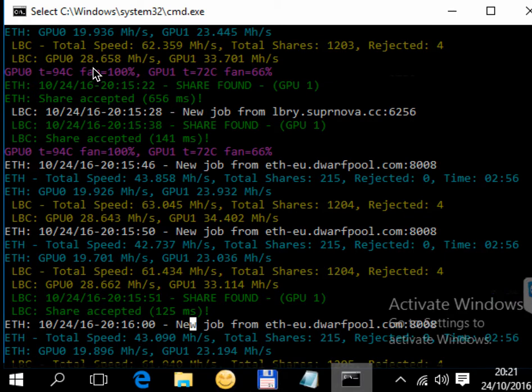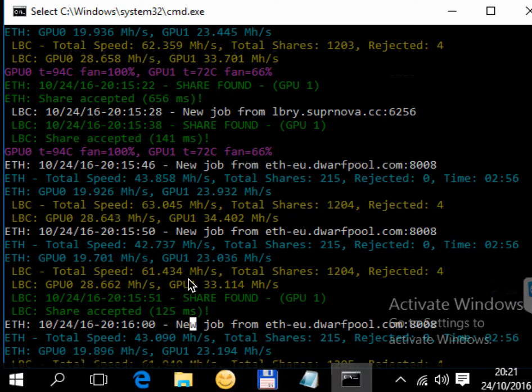...also 31, so that's 62 megahash total for Lbry coin. So that's how dual mode mining is working. Thanks for watching.